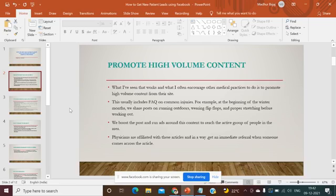With your content, it's very easy to get referrals for your hospitals, health and wellness center, or whatever kind of treatment you are providing. What happens is on any social media platform or any site, if you are giving value-based content — whether in the form of a blog, a video, or a social media post — what is most important is how you are going to promote your high-volume content.